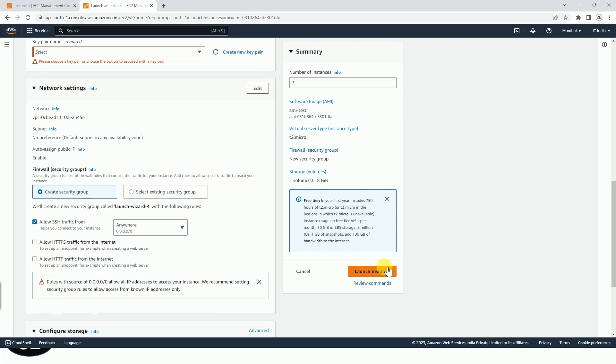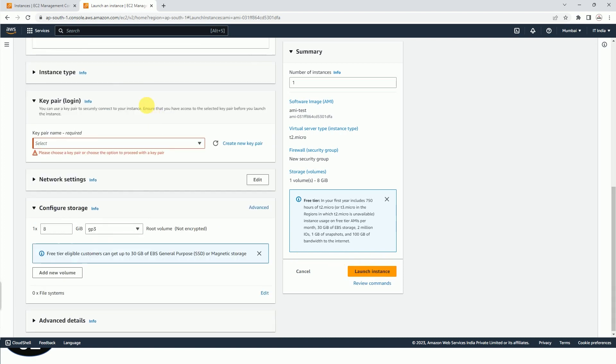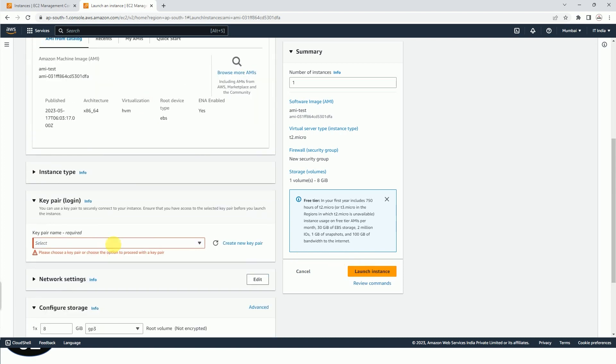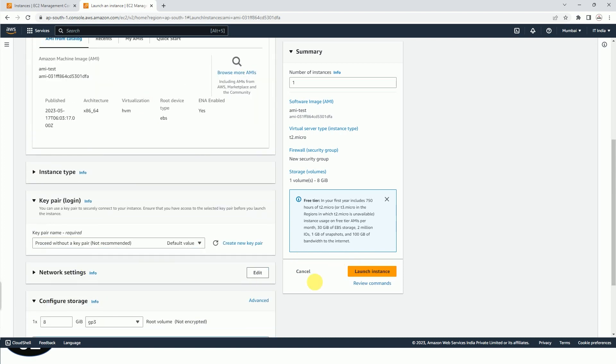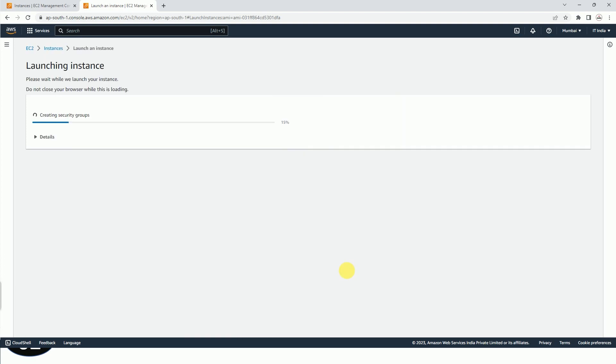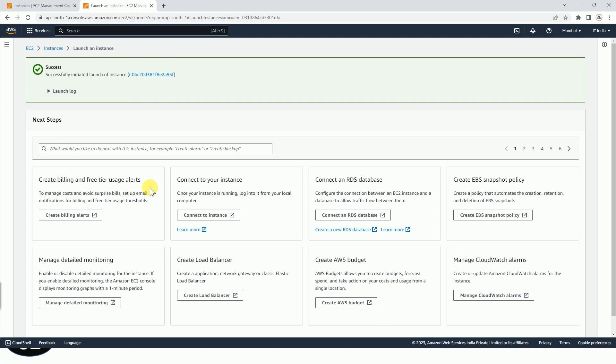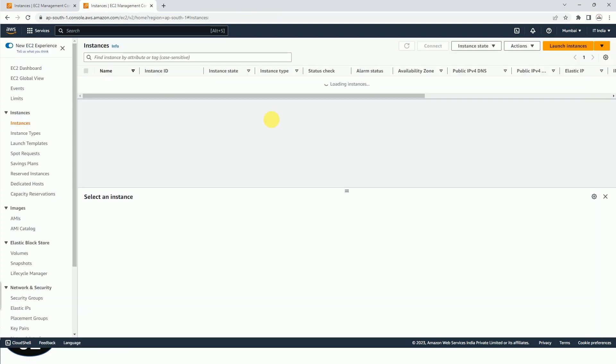Selecting key pair is mandatory. However, you can also proceed without any key pair. However, it is not recommended because you can face a lot of issues while trying to connect to this instance. So here you can see that we have both the instances now,